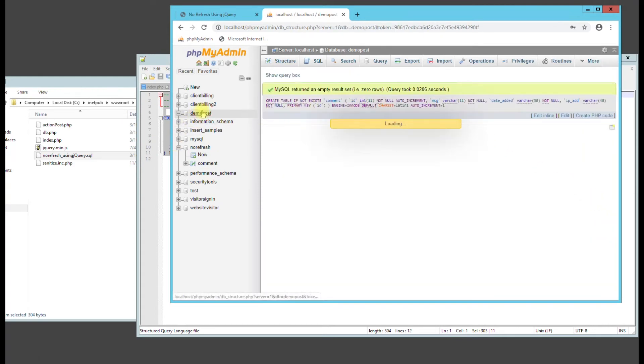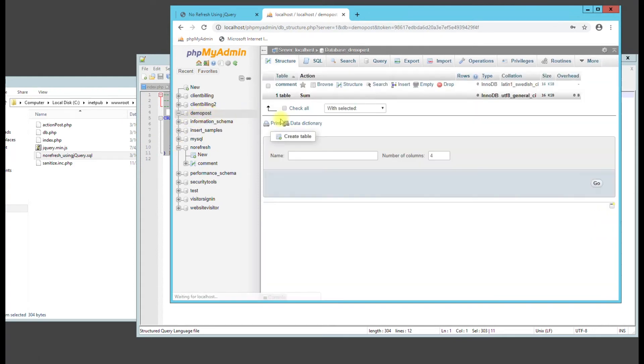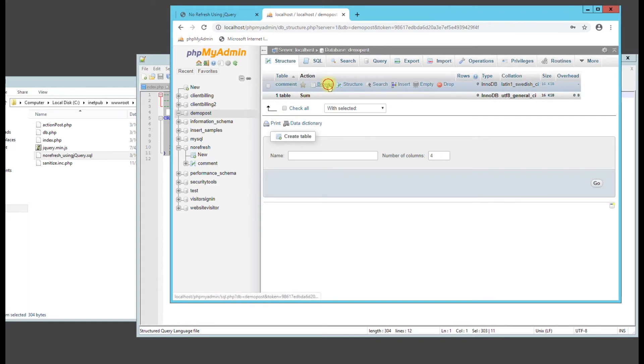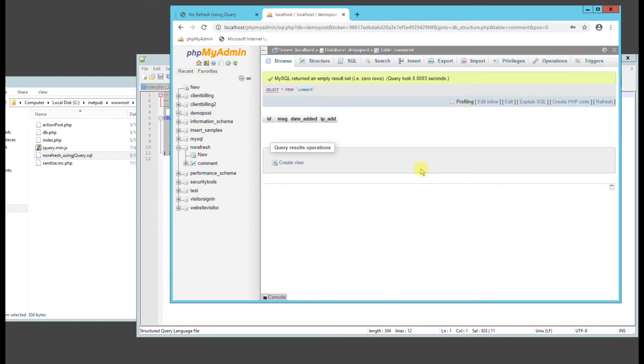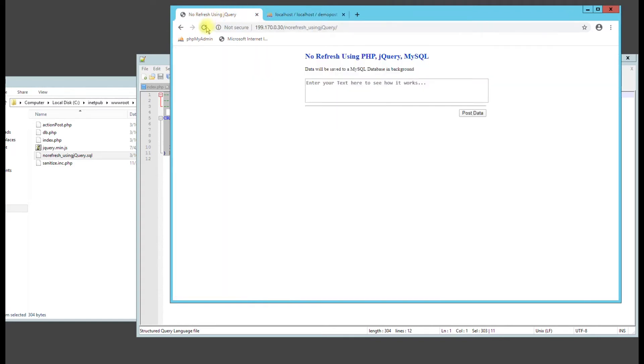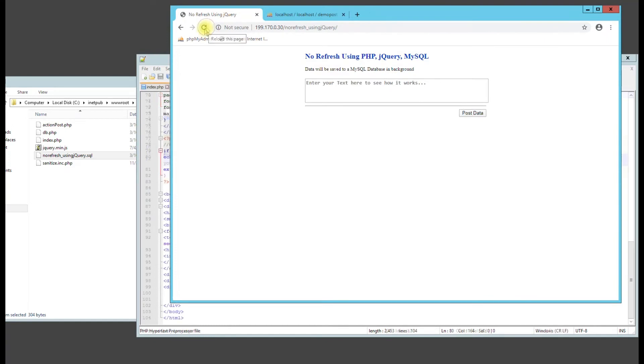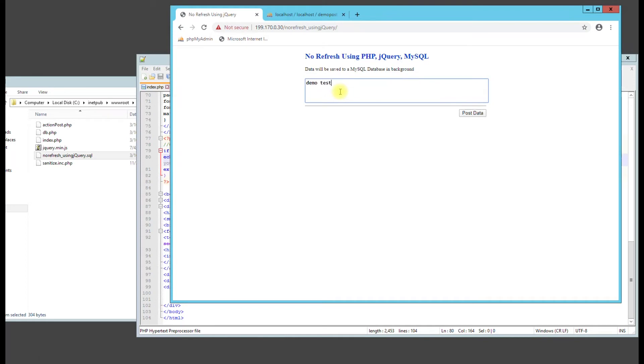Once that is done, we can go back here and you can see that it created one table. Hit browse. There should be no data in there. Go back to this tab. Alright, so let's just refresh the page.